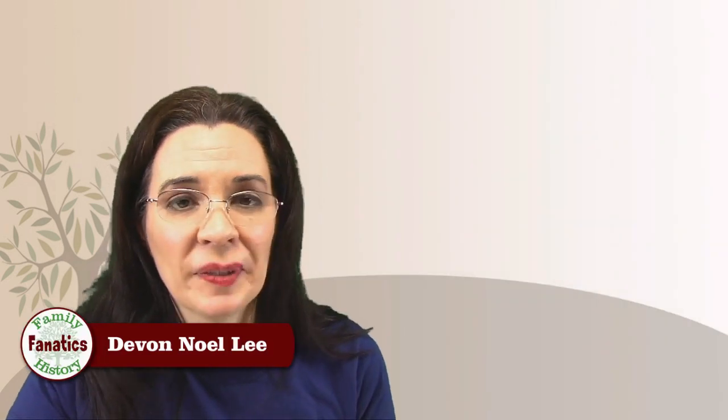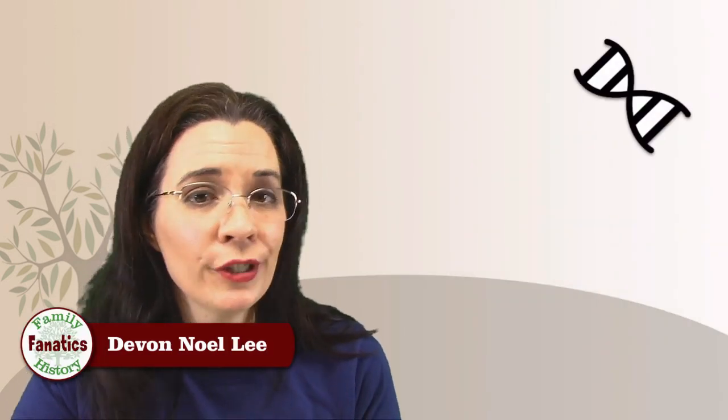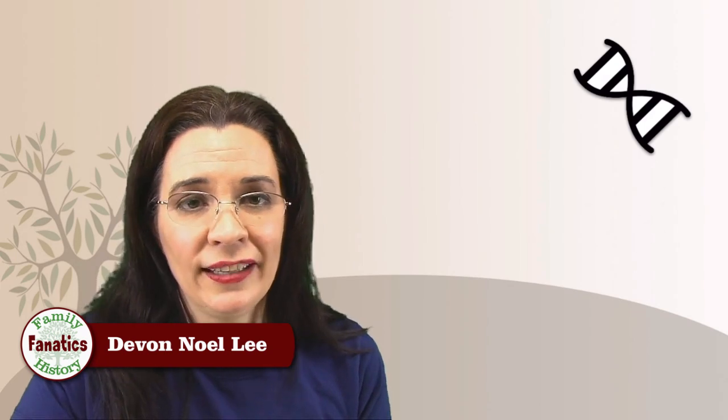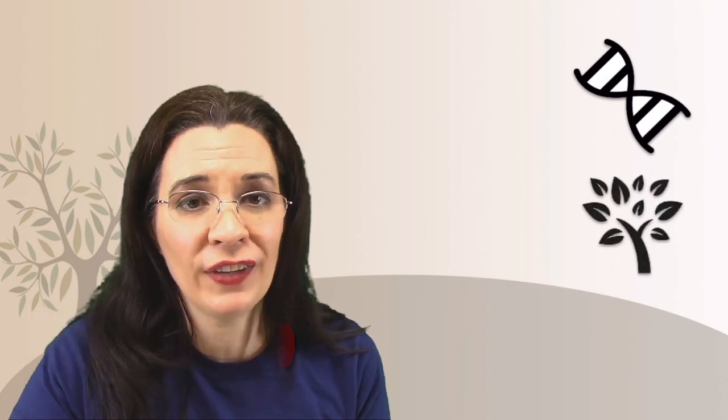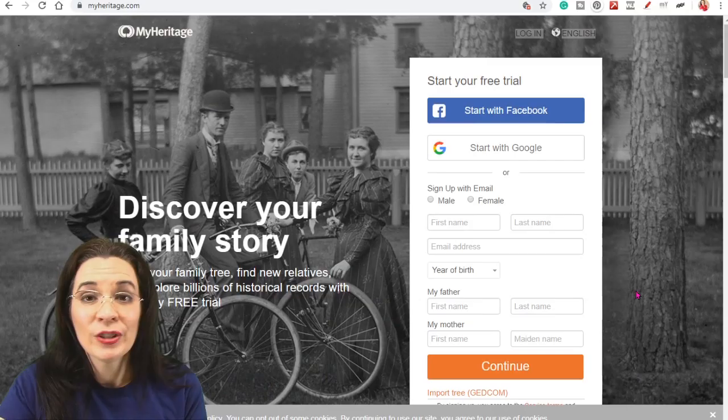So howdy, I'm Devon Noel Lee with Family History Fanatics where we help you understand your DNA, climb your family tree, and write your ancestors' stories along the way. Now I do not officially work for MyHeritage. I'm just a casual user of the website.